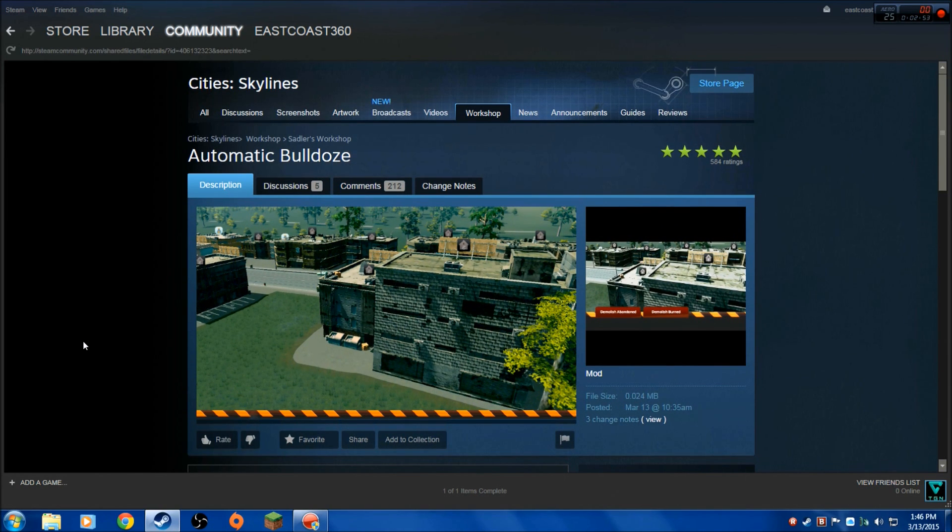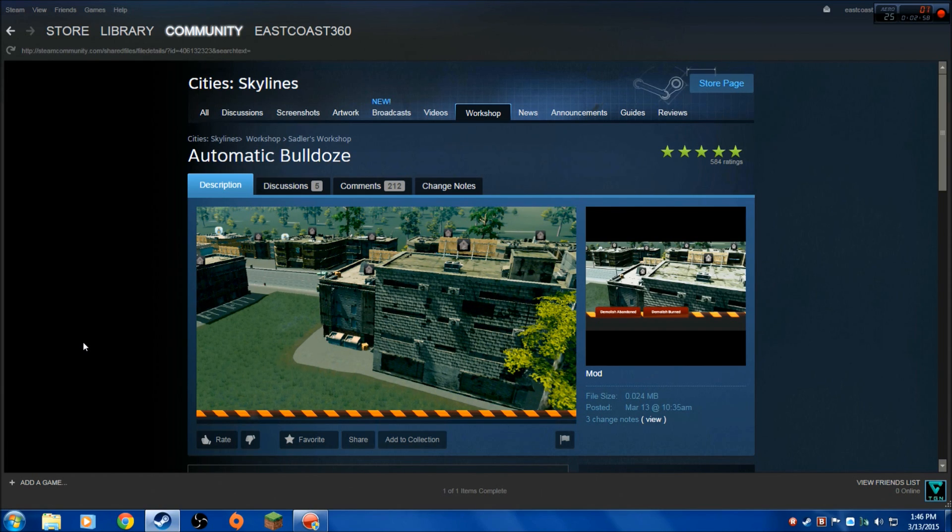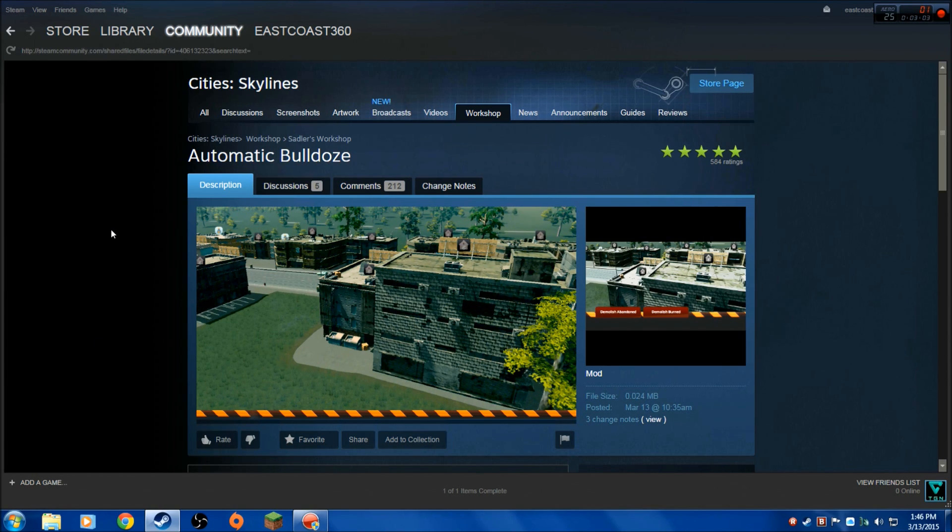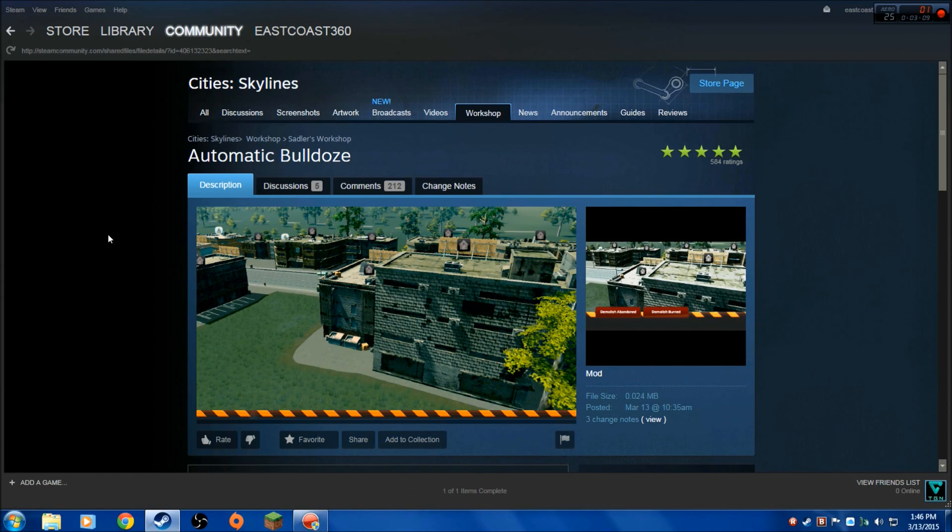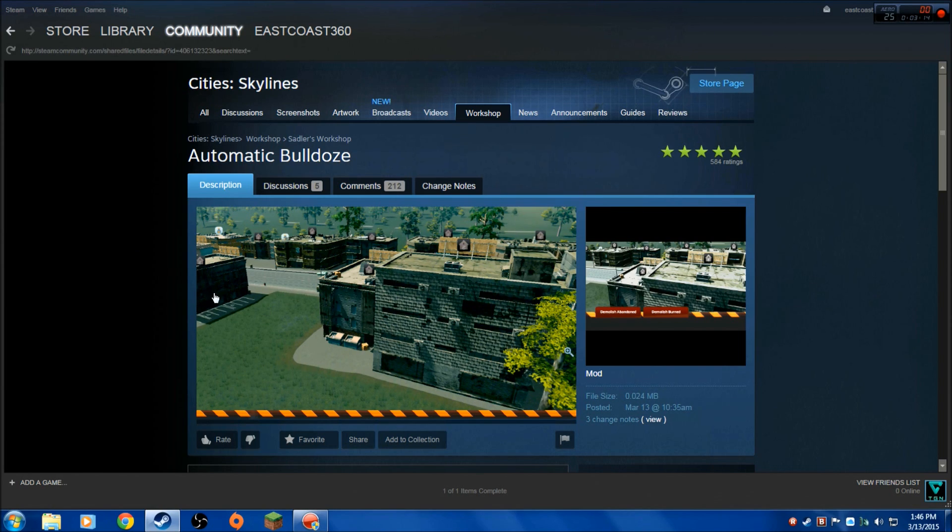Please leave a rating for this video if this helped you guys out. This is East Coast 360. Make sure you guys are subbed and keep playing Cities: Skylines. Game is great. Got like 16 hours in so far and I'm going to play a little bit more right now. So you guys have a good one. Peace.